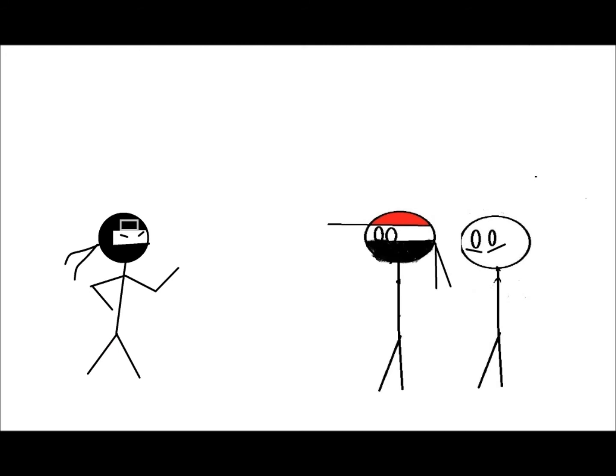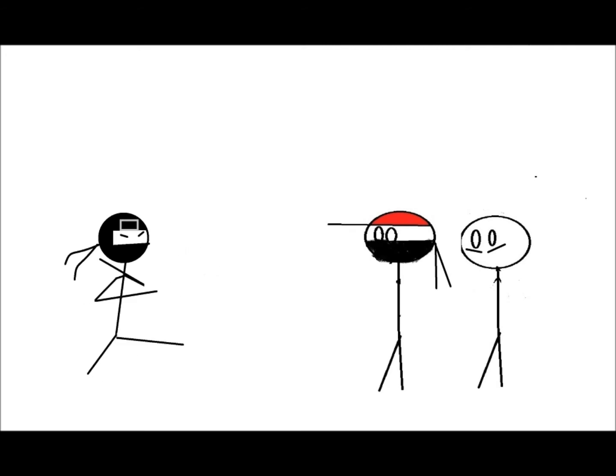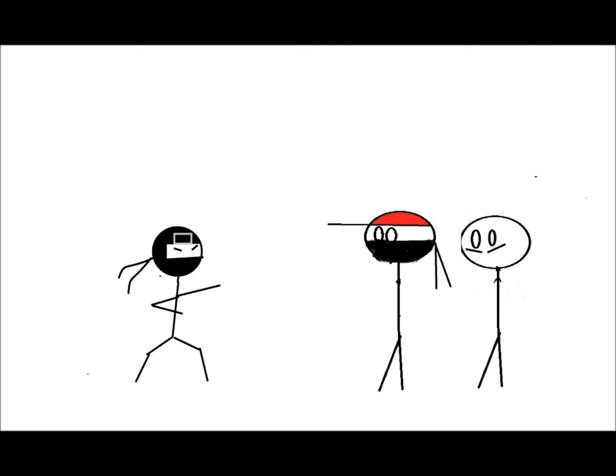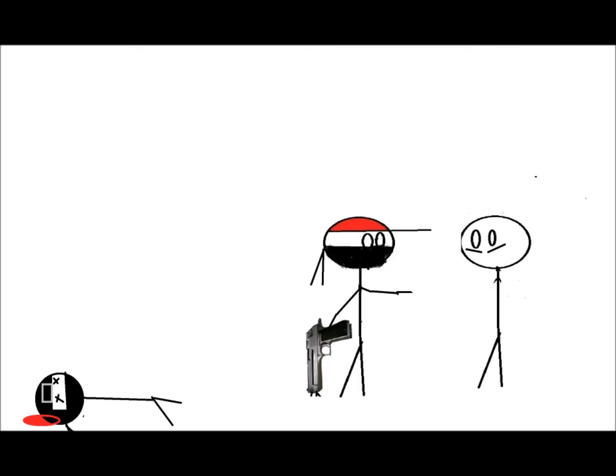You have offended ninjas everywhere! We will do battle, sir! Hoy! See, I told you I was a modern-day ninja.